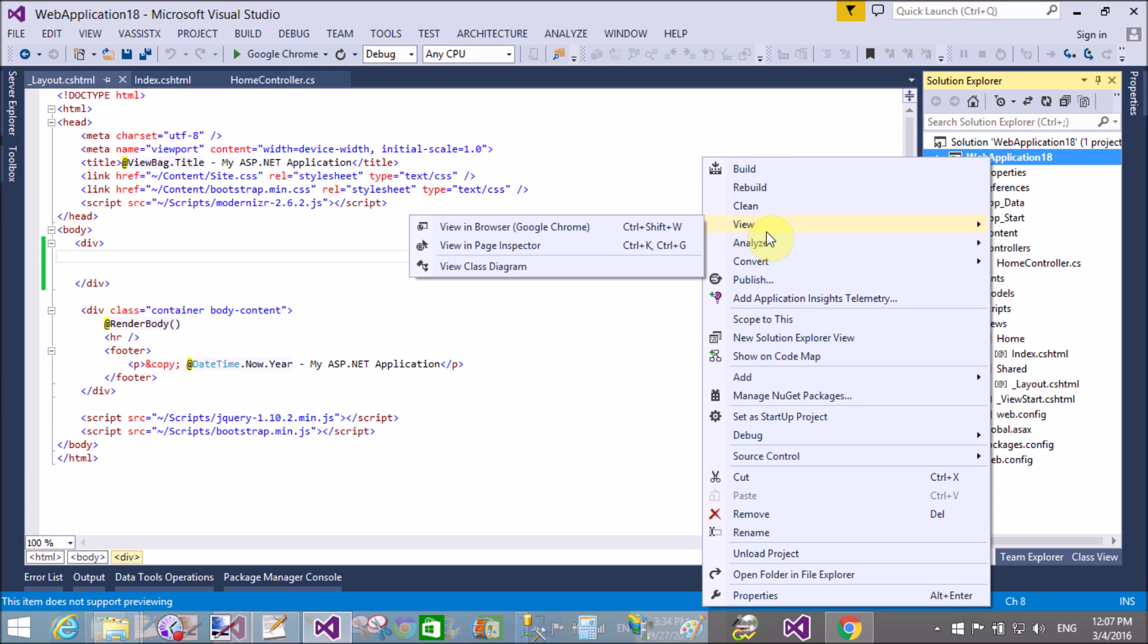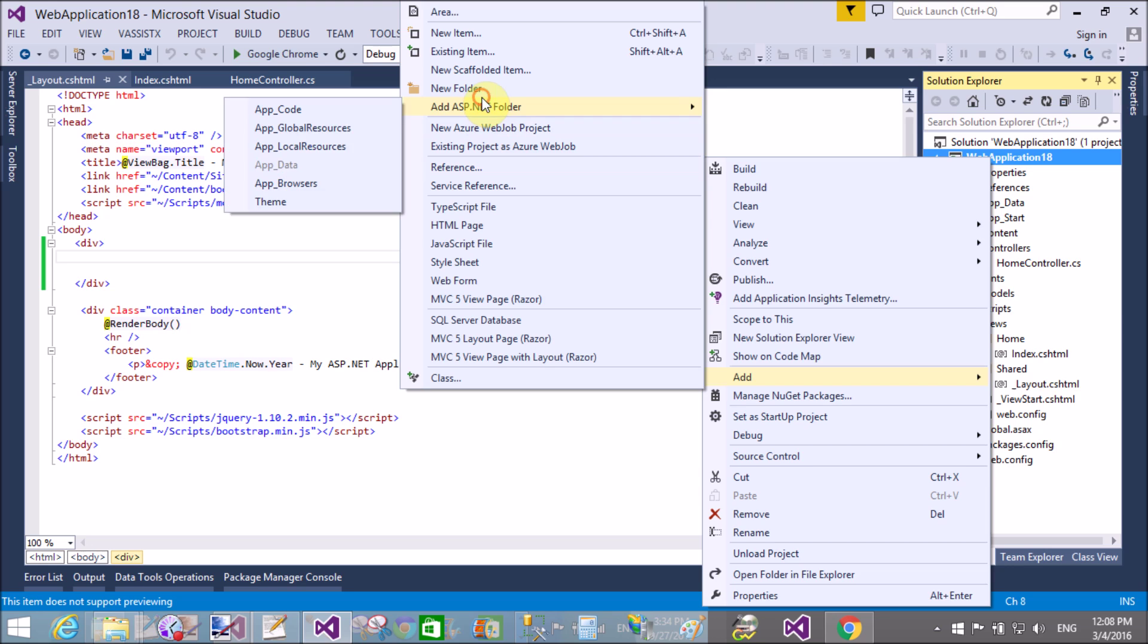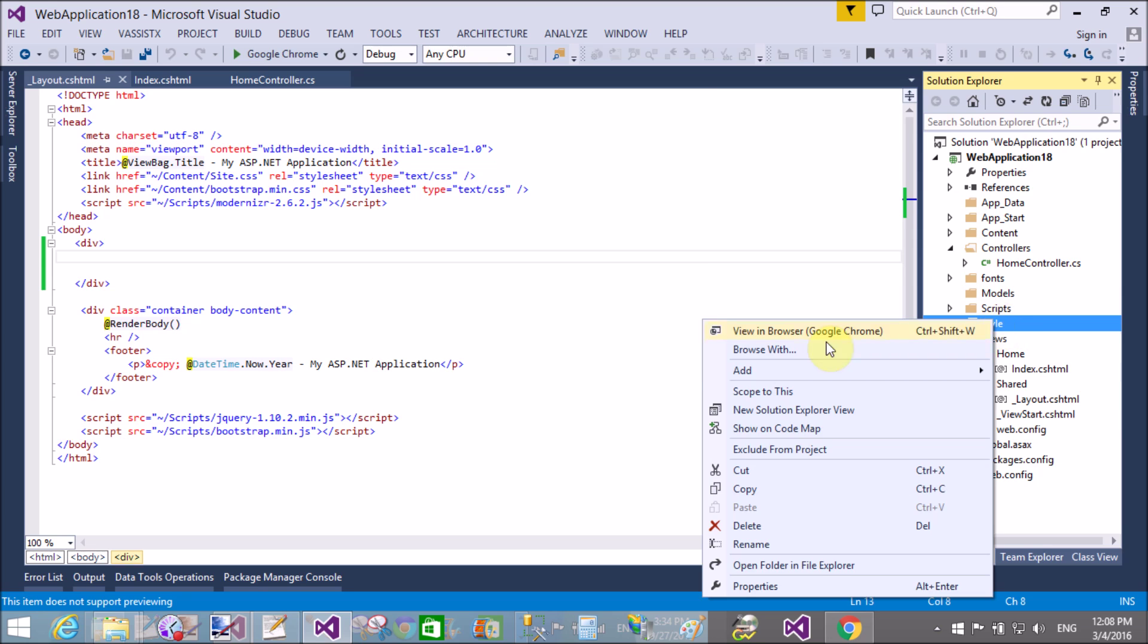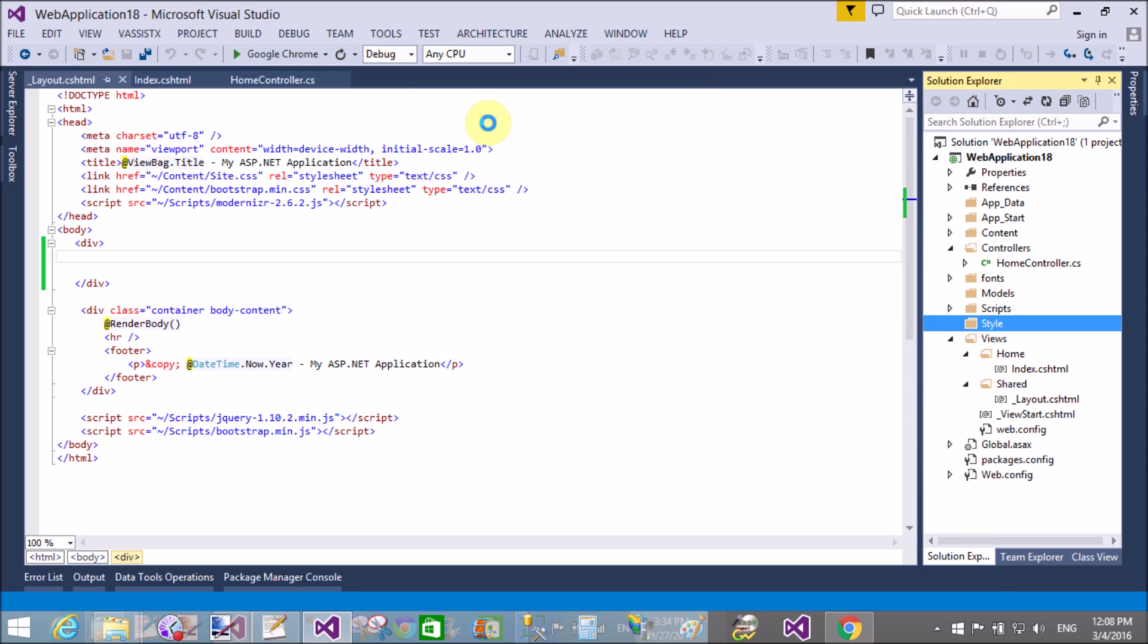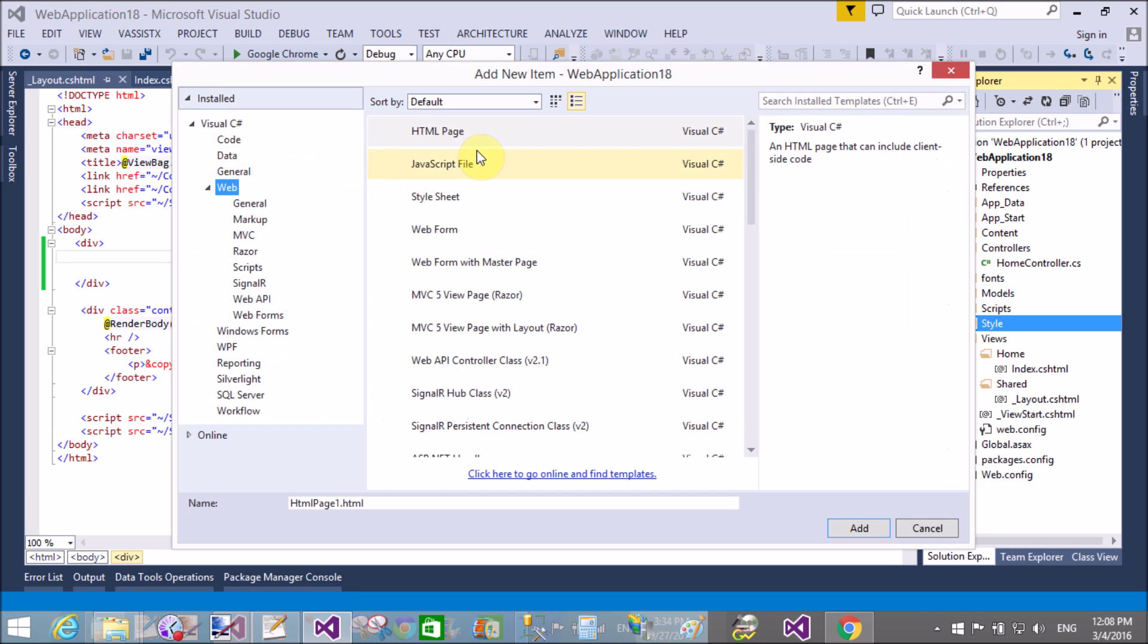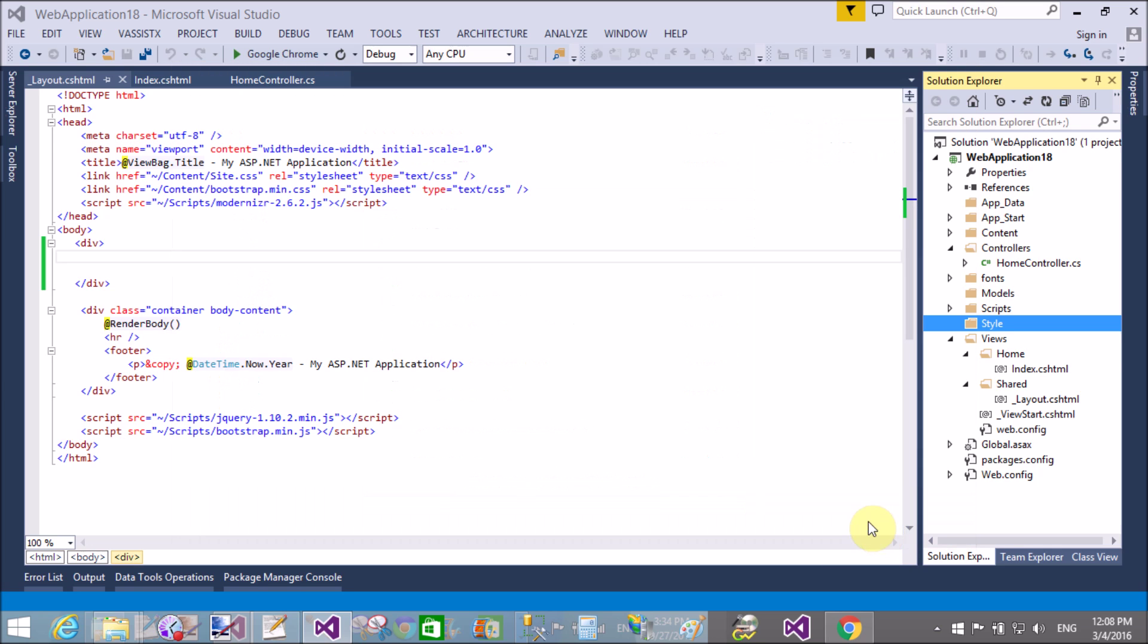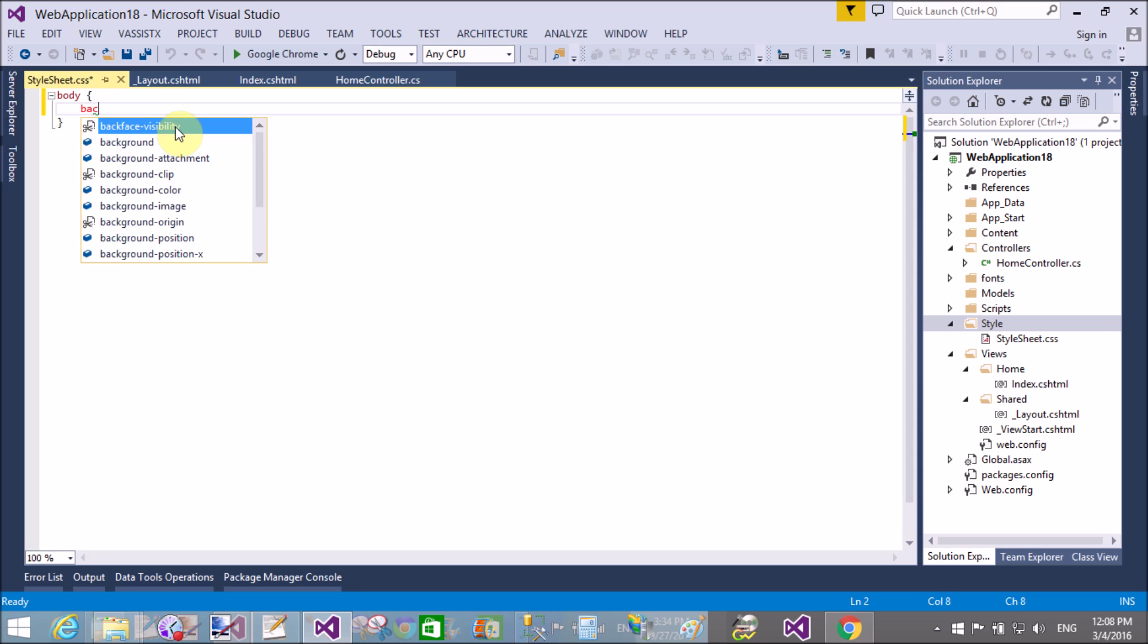Add a new stylesheet under the style section. Add new item, stylesheet. The name of the stylesheet is stylesheet.css.